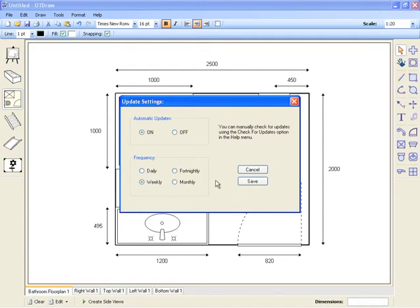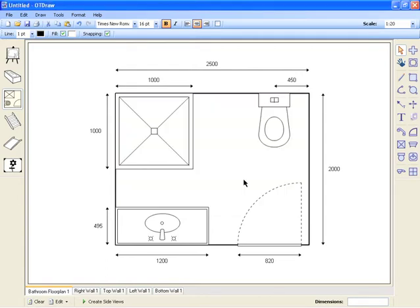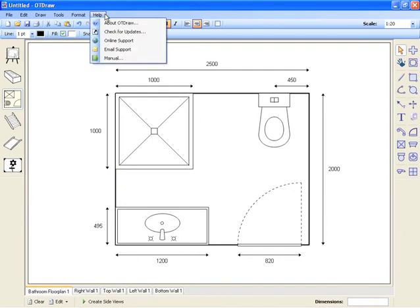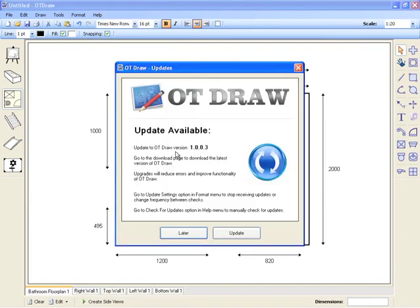Click Save to finalize these settings. You can also manually check for updates at any time by using the Check for Updates command in the Help menu.